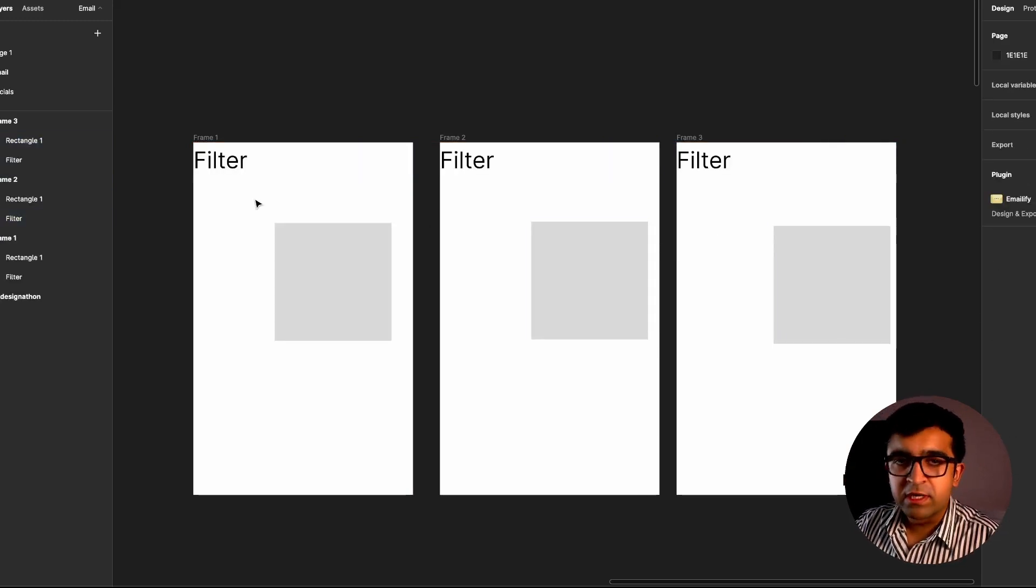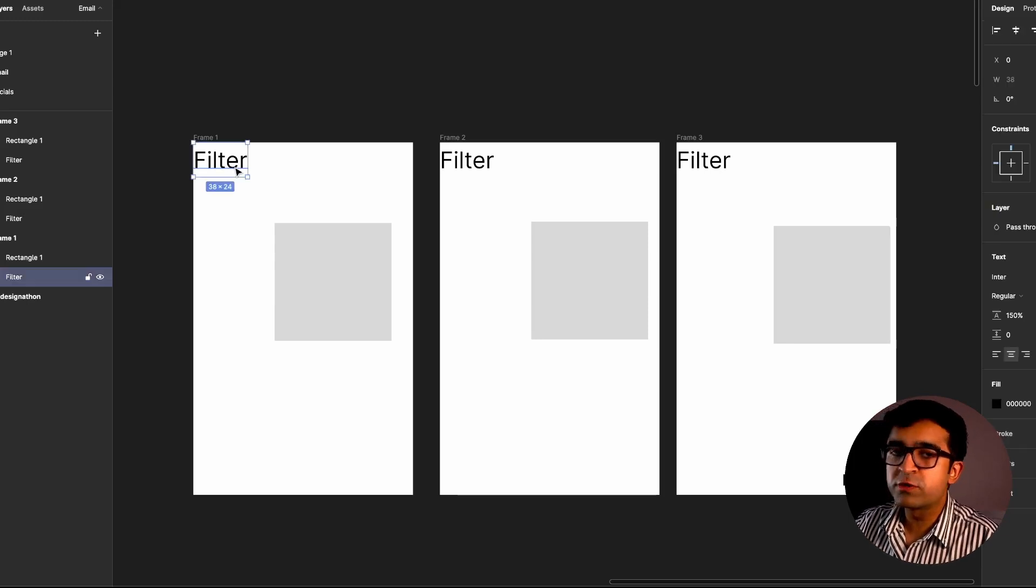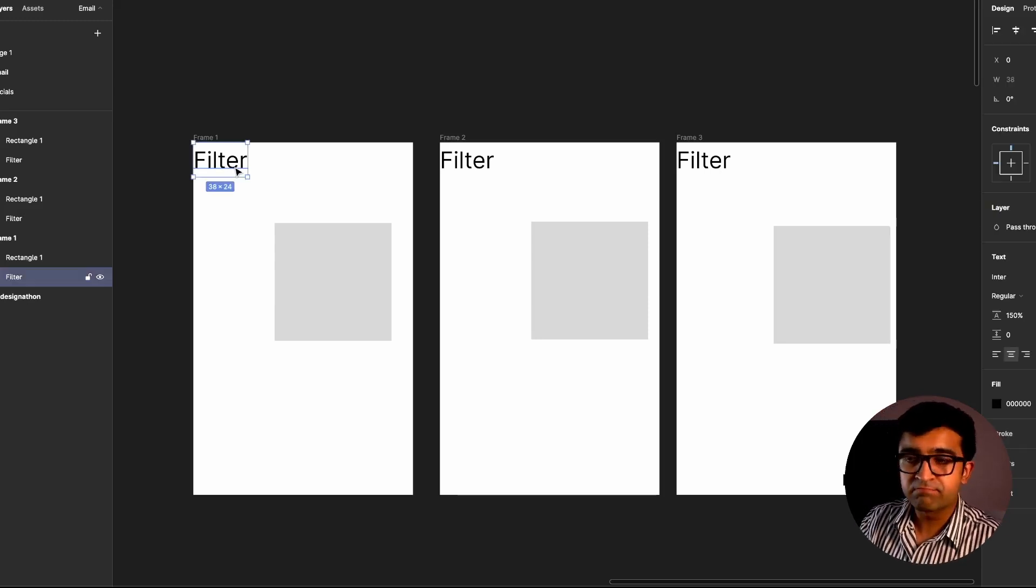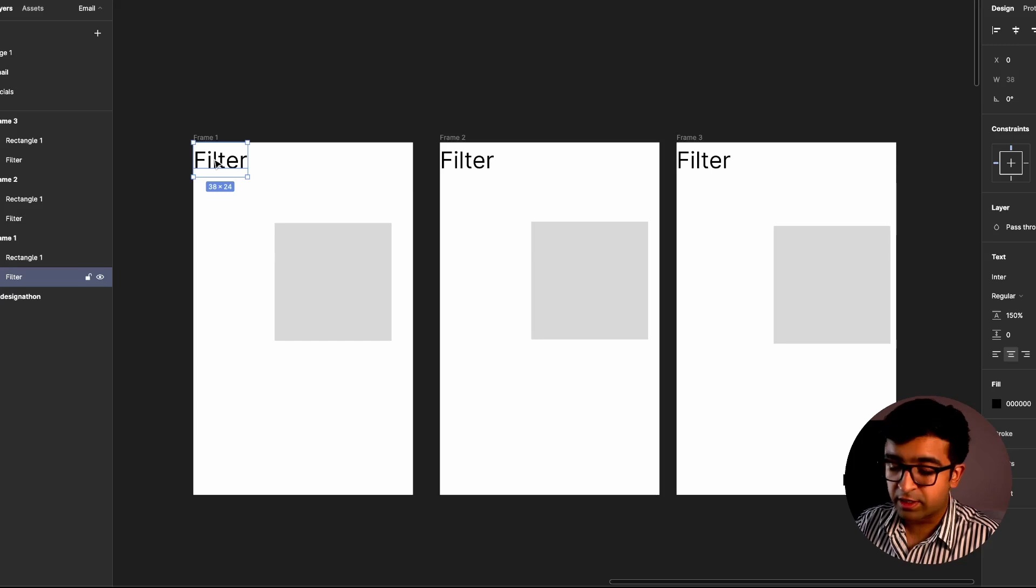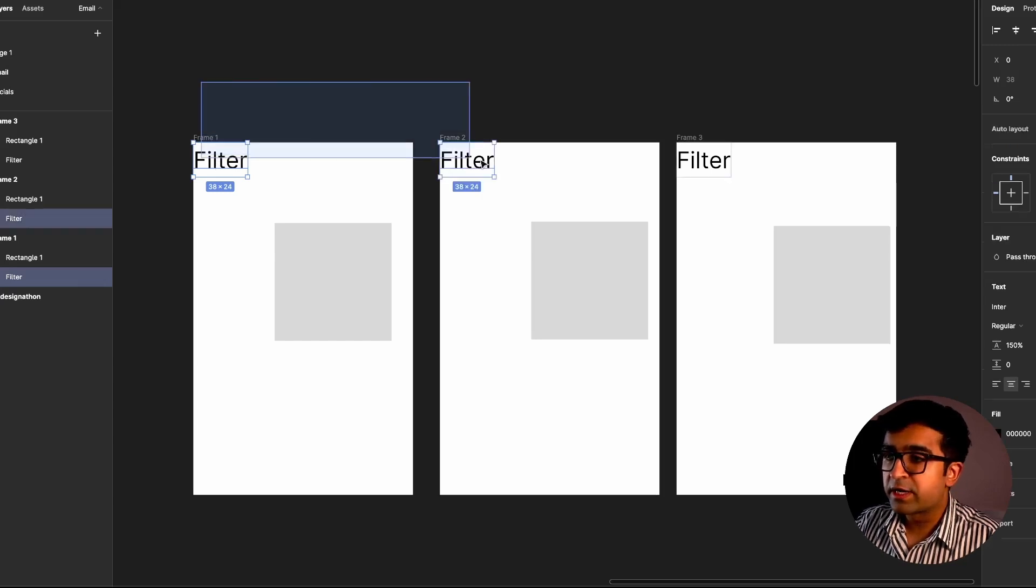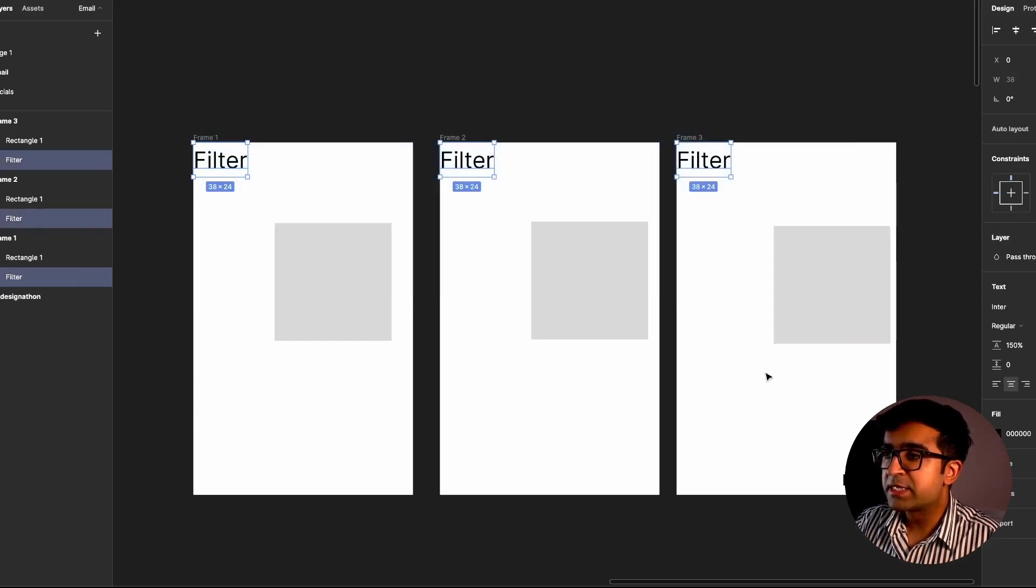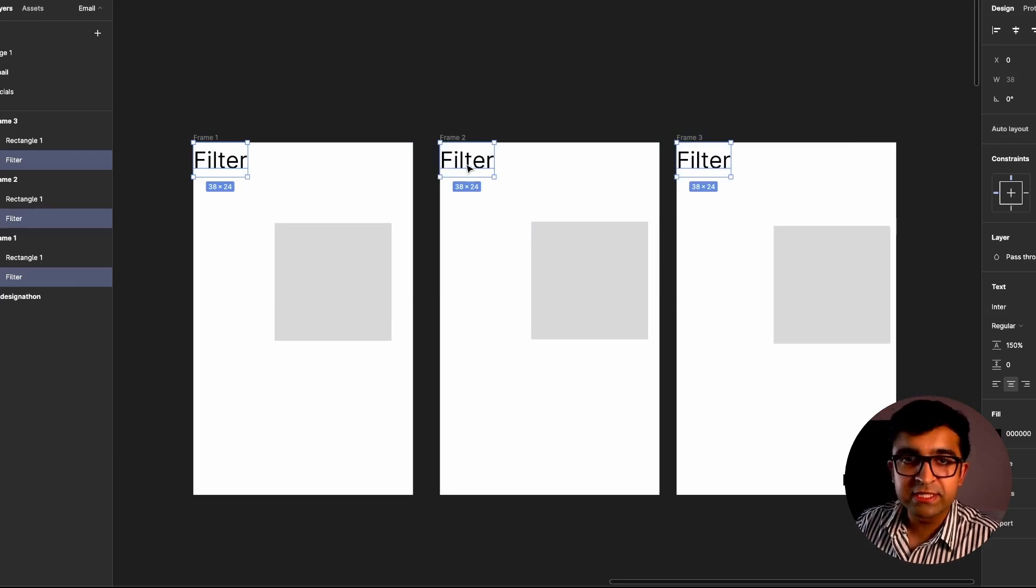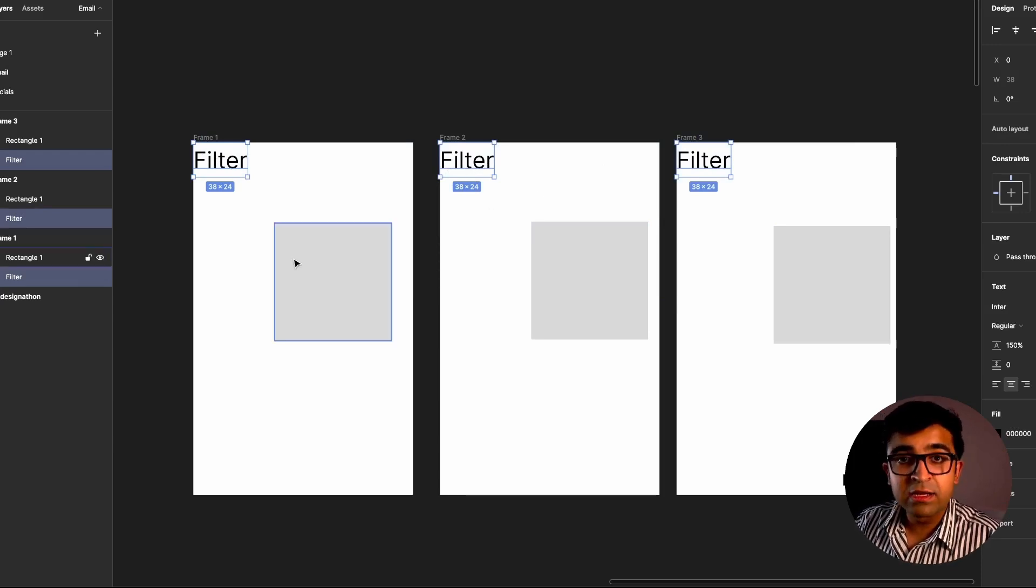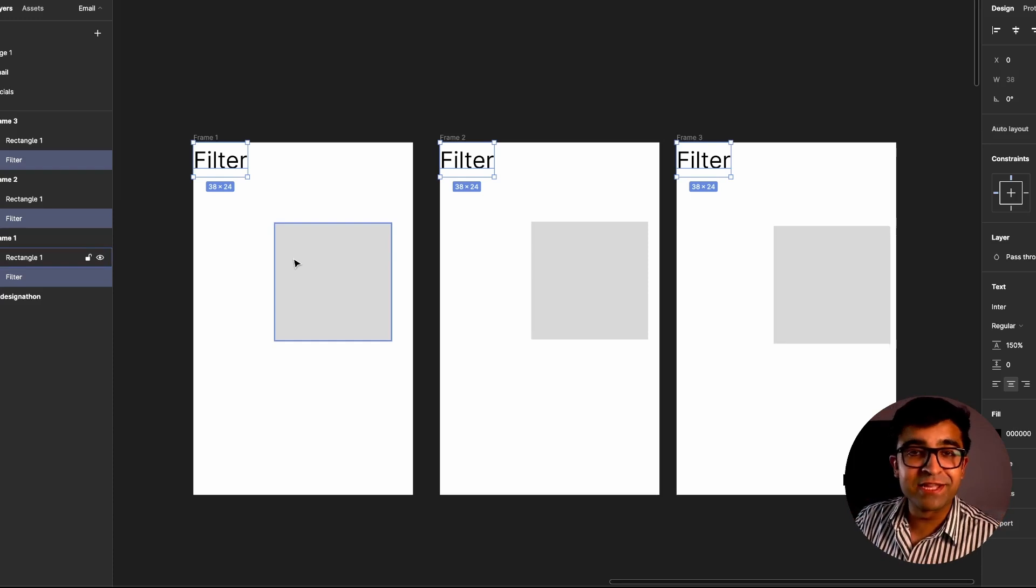Now imagine there are multiple elements on the screen and you want to multi-select this. It's possible. If I just click on this filter, hold shift, drag out like this. See, only these text boxes or text areas are selected. The rectangles are not selected. I think that is a fantastic thing as well.